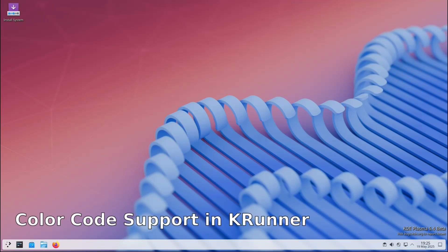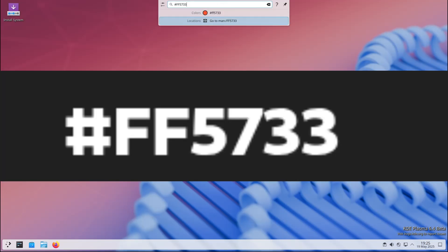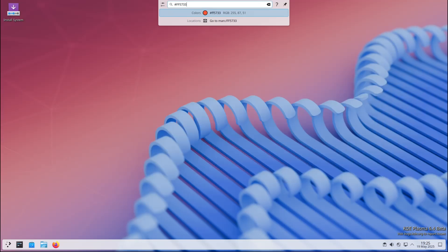Speaking of KRunner, it can now handle various types of color codes. For example, if you type in a color code, KRunner will recognize it and even let you copy or preview it - a very handy little feature for developers, designers, and content creators.